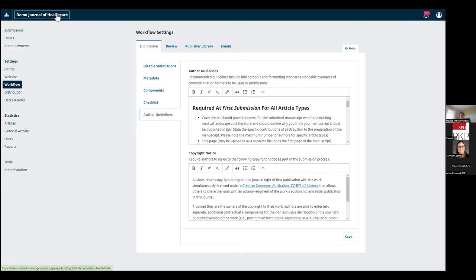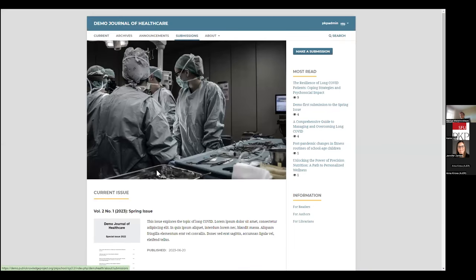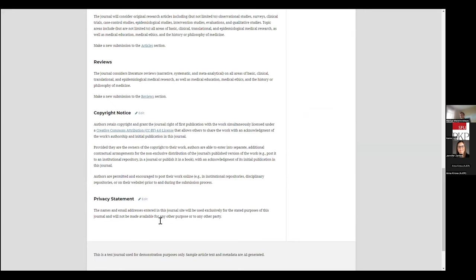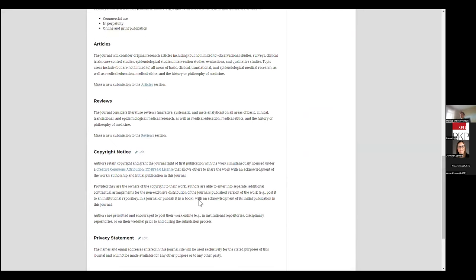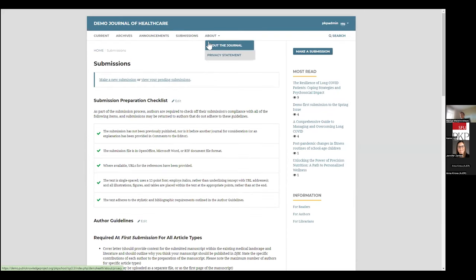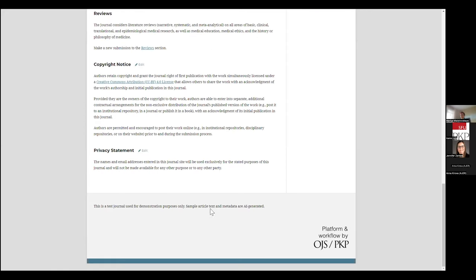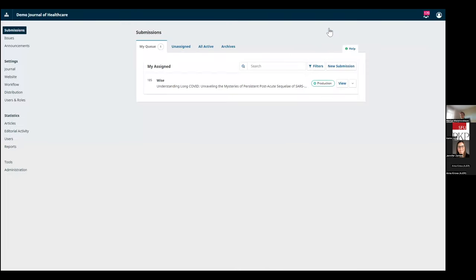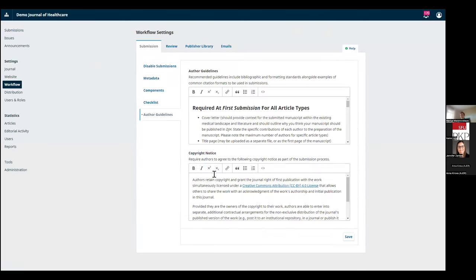Sometimes journals feel that the submissions page may be getting too long with all the instructions, so they want to separate the copyright notice out onto a separate page. You can do it through your navigation menu options by creating a static page and linking it from there. But just remember that the text you have in the settings is the text that will be presented to your authors — you still want to have it there. You can also have this information displayed in your footer in a more generic sense, or have it in your sidebar through a sidebar block. But the default is to add it to your Workflow > Author Guidelines.